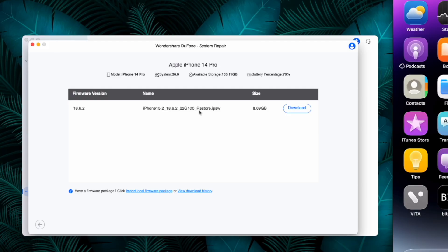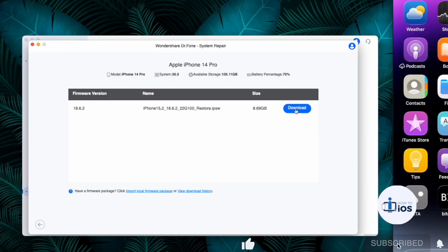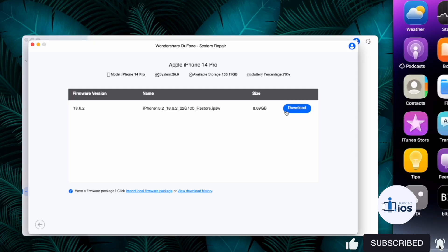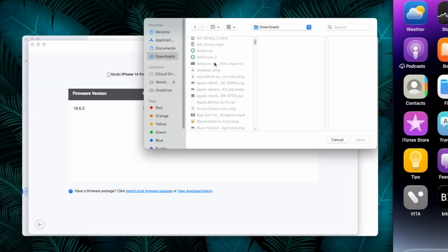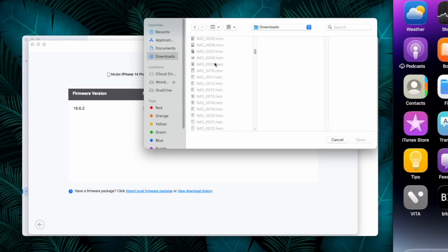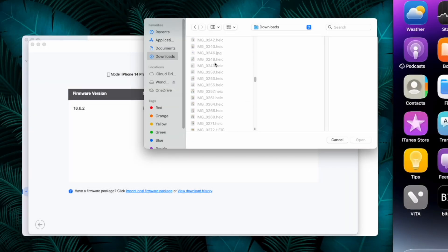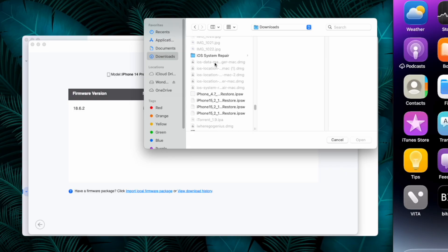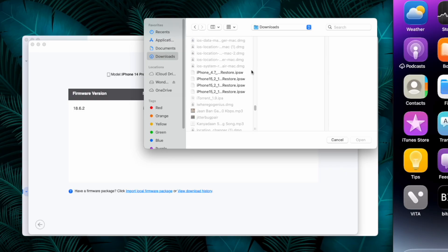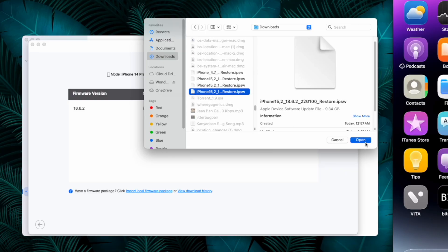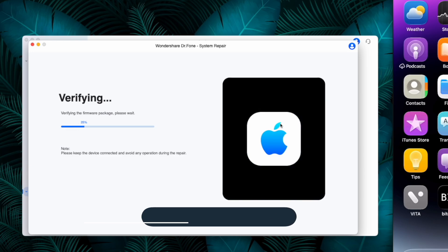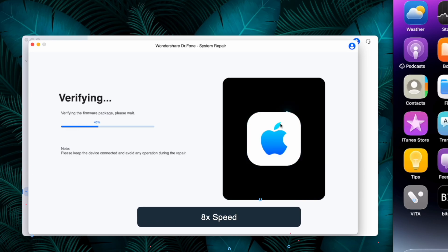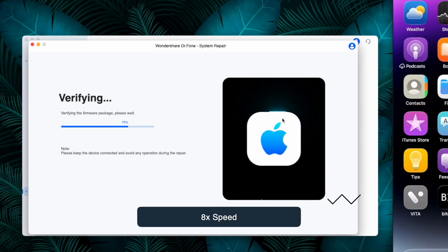Either click on the download button here, or if you already have this signed iOS IPSW file you can import it here as well. Let me select it. Once the file is selected or downloaded, the process to downgrade iOS 26 to 18 will start. First, Wondershare Dr.Fone will verify the firmware package.